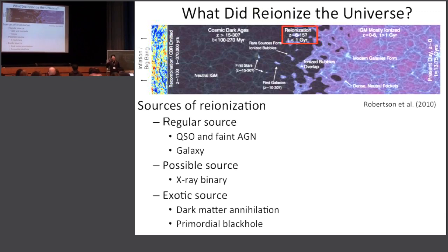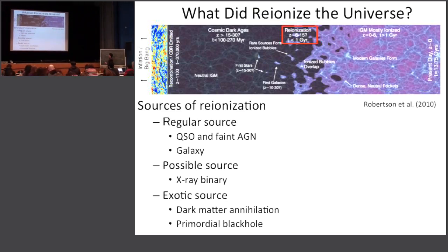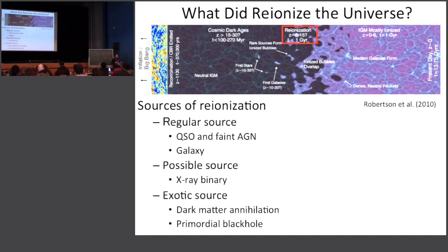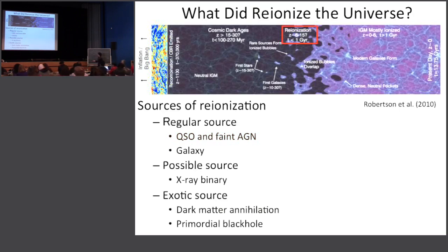The big question for Cosmic Reionization is: what reionized the universe in the first one gigayear of cosmic history? There are many suggestions for sources of reionization — for regular sources, AGN and galaxies. Possible sources also include X-ray binaries within galaxies, compact objects emitting X-rays that help cosmic reionization. There are several exotic sources, like dark matter annihilation producing high-energy particles contributing to X-ray emission, and primordial black holes emitting radiation via Hawking evaporation. In this lecture I want to focus on the popular regular sources: AGN and galaxies.